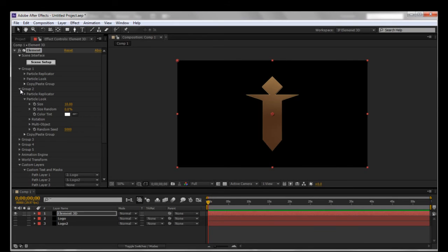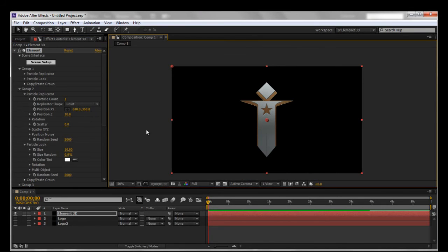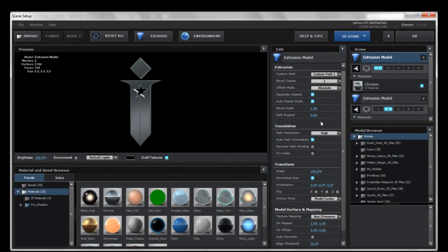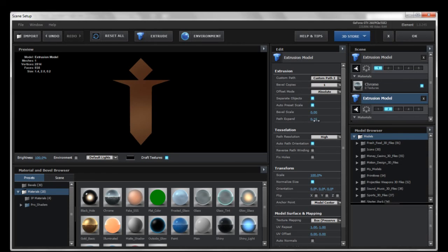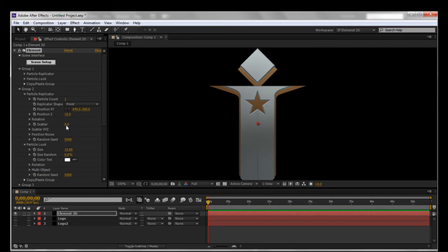Then what you want to do is come over here to your group and simply move the back section back. Let's move group two back slightly so it sits behind group one. It looks like it may be mathematically off — let me check the bevel scale and Z position and bring it up a little bit.